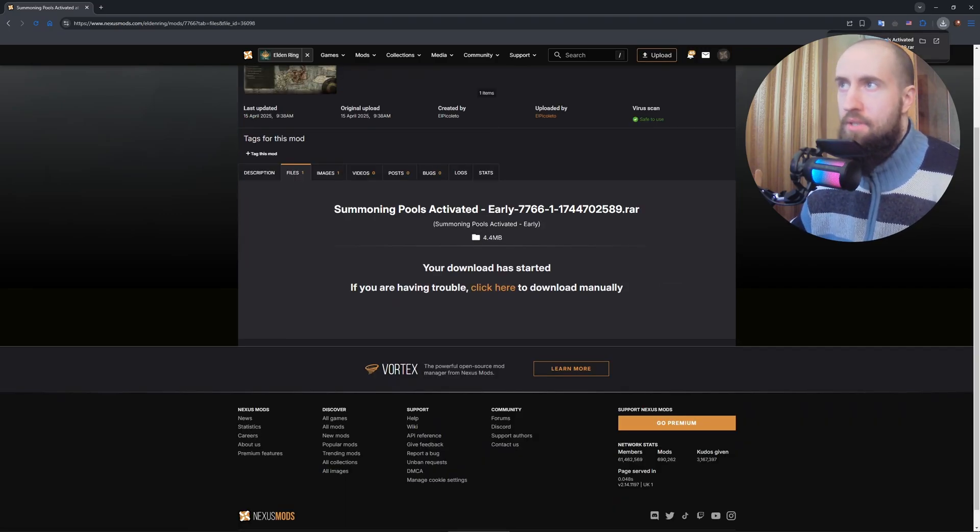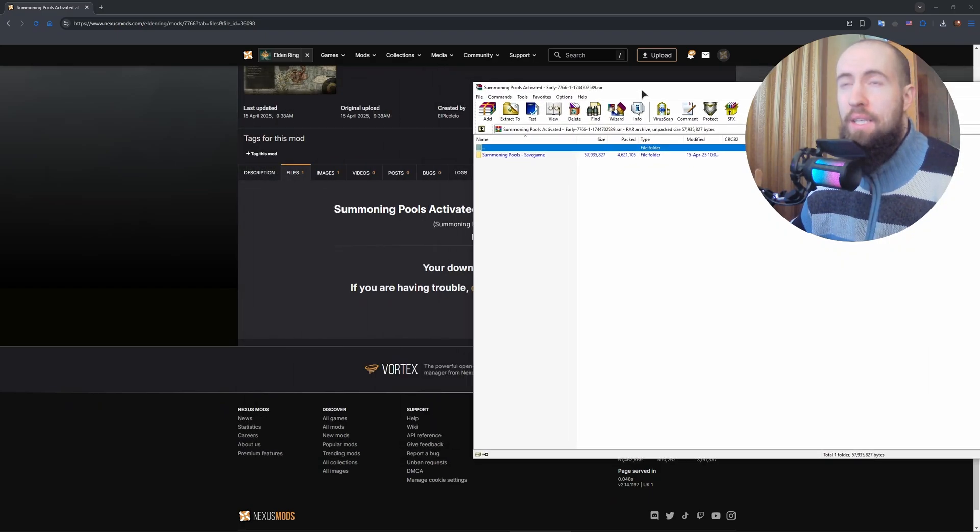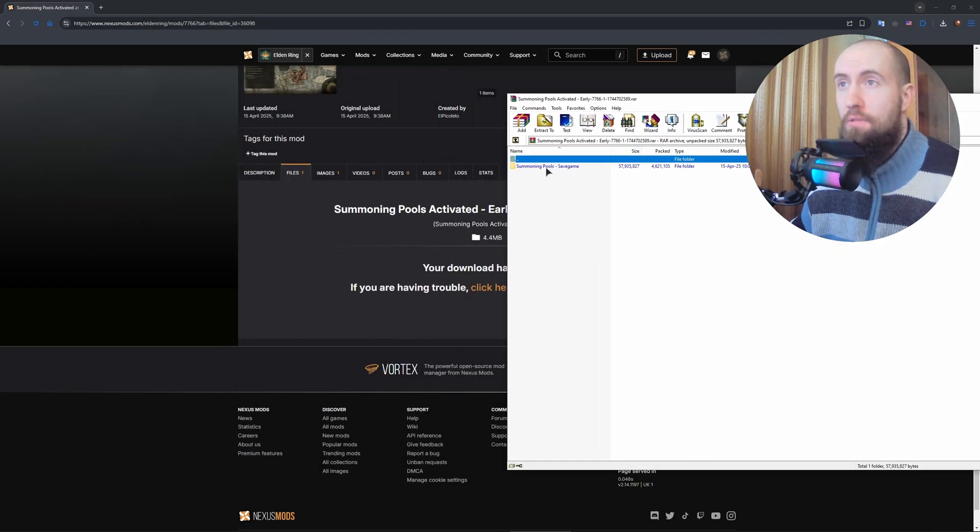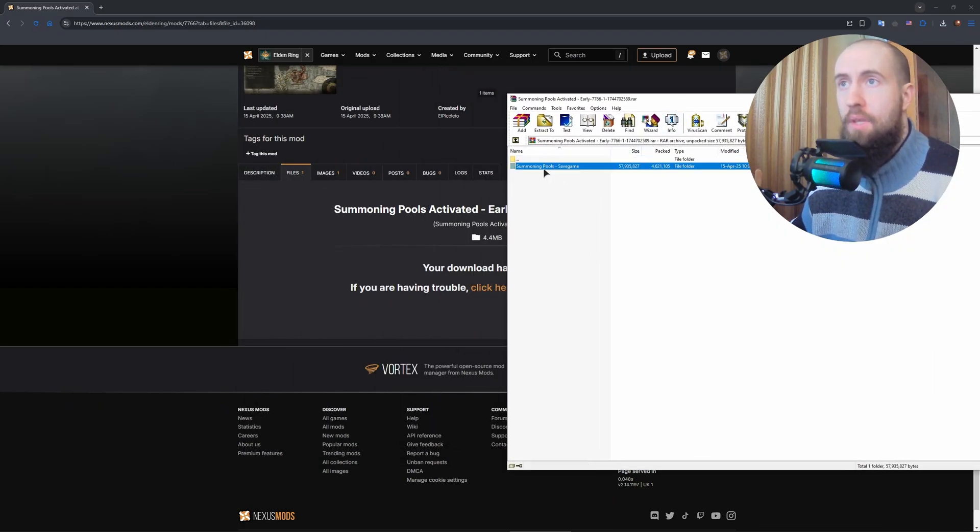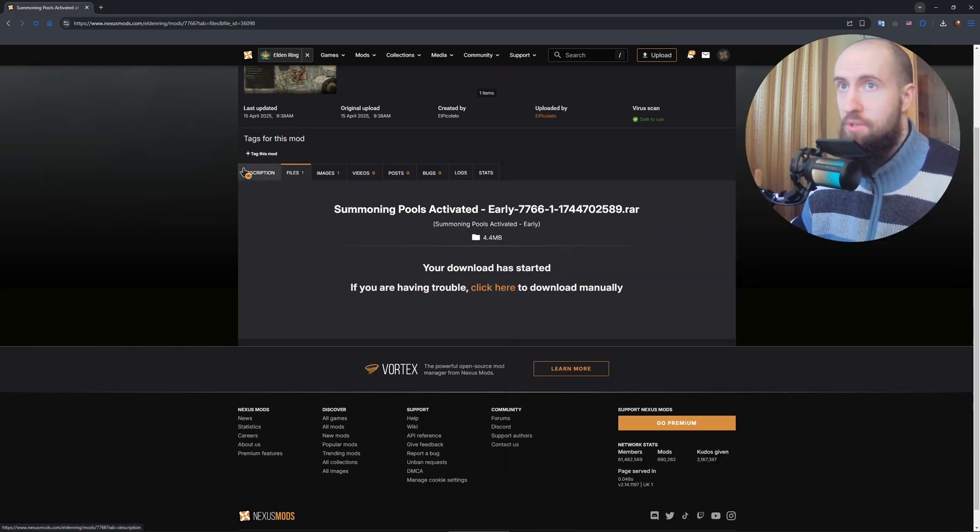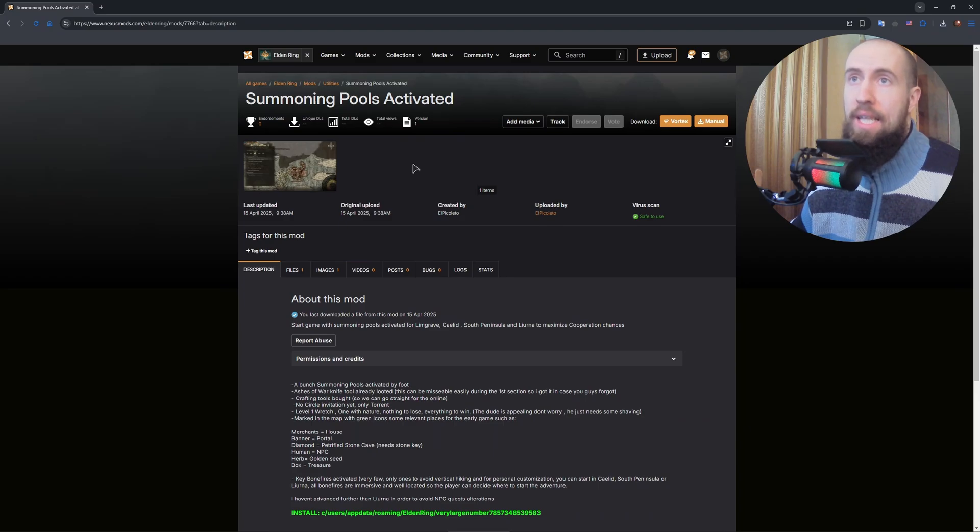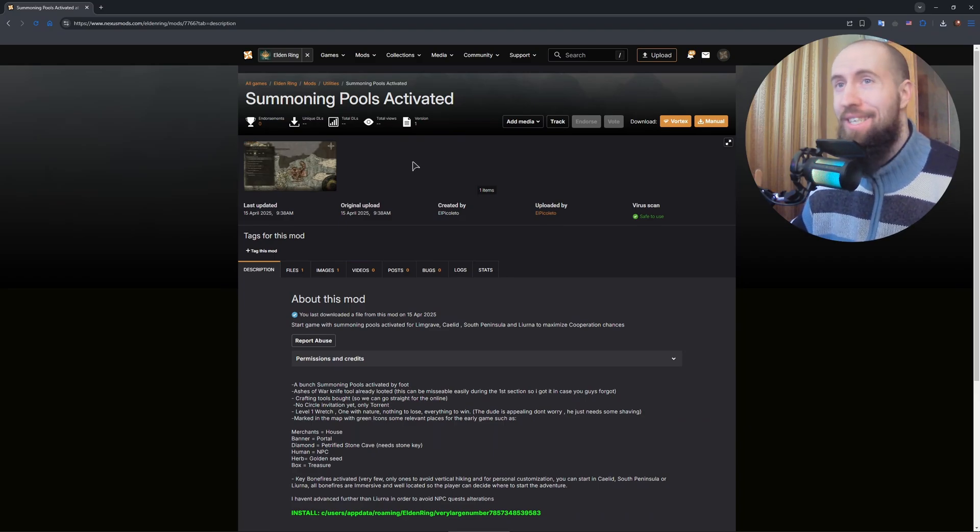Okay guys, after downloading this file, as you can see, we will have this file over here in the archive. What you need to do is just to open it up. This is going to be a save. So this is the mod for a save.